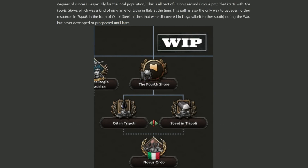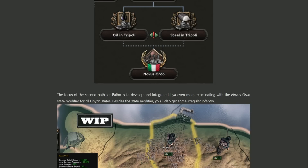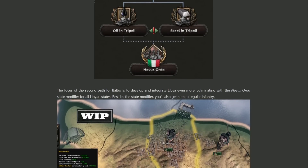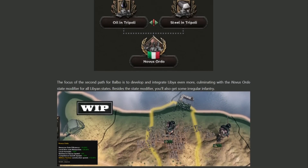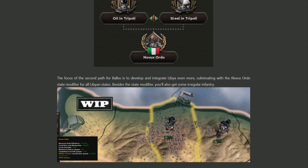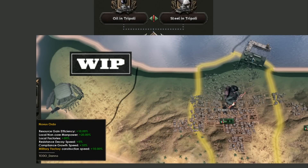Balbo also has a Libya sub-branch, as he was made Libya's governor at one point by Mussolini. In this path, you go to Libya with Balbo ruling, which comes with much more focus on building up the country in ways not otherwise available. Once you've picked between oil for your planes or steel for your tanks, you then take the Novus Ordo focus to get some state modifiers and irregular infantry — not quite the same as coring the state, but pretty good all the same.